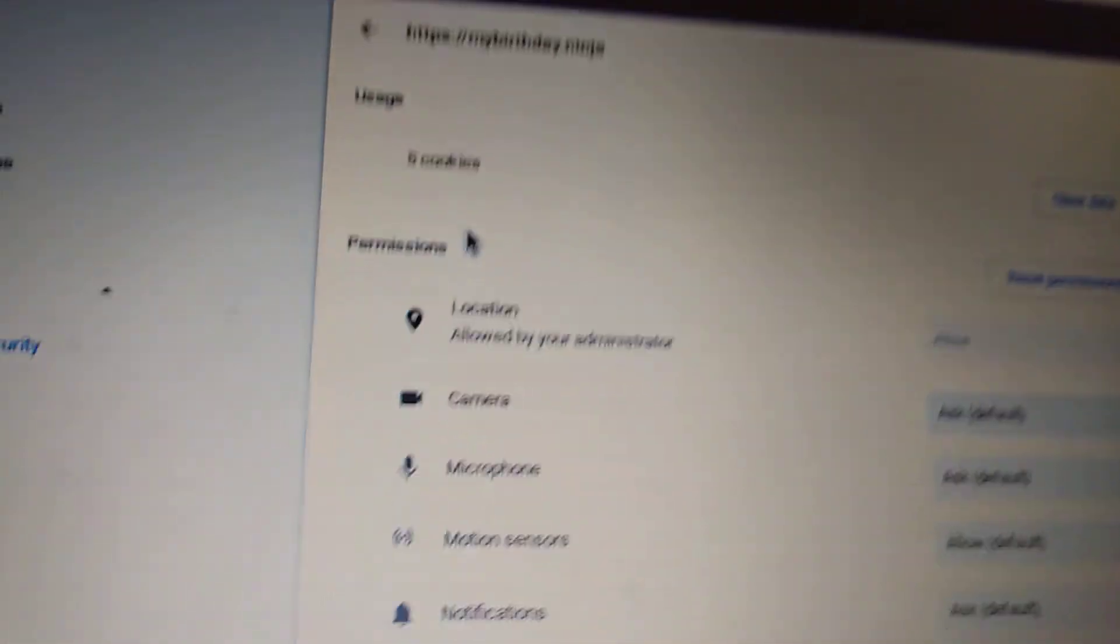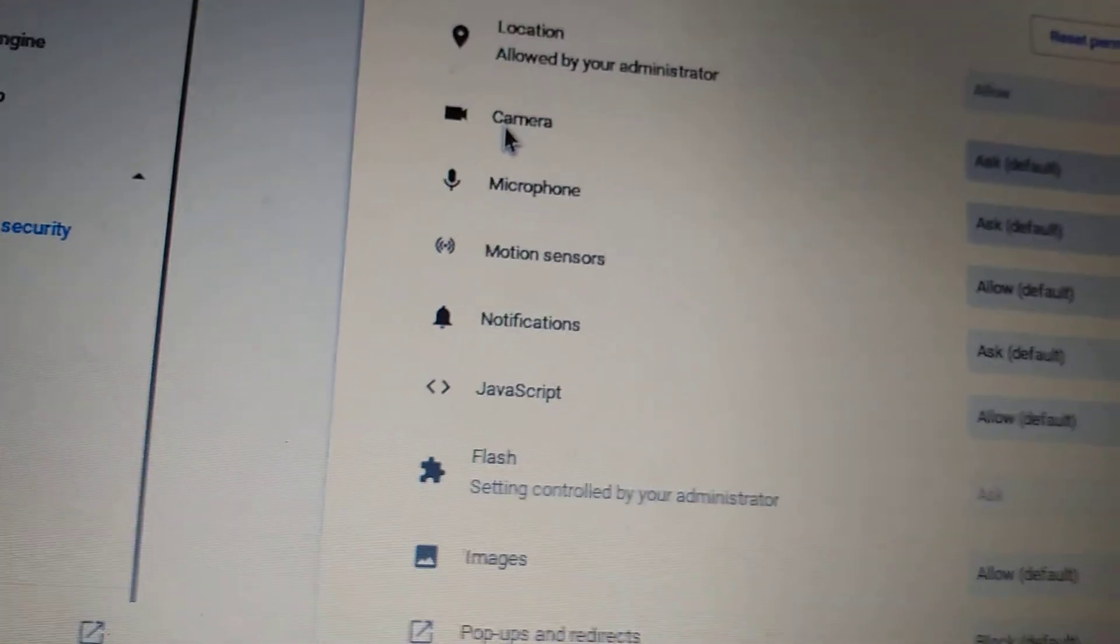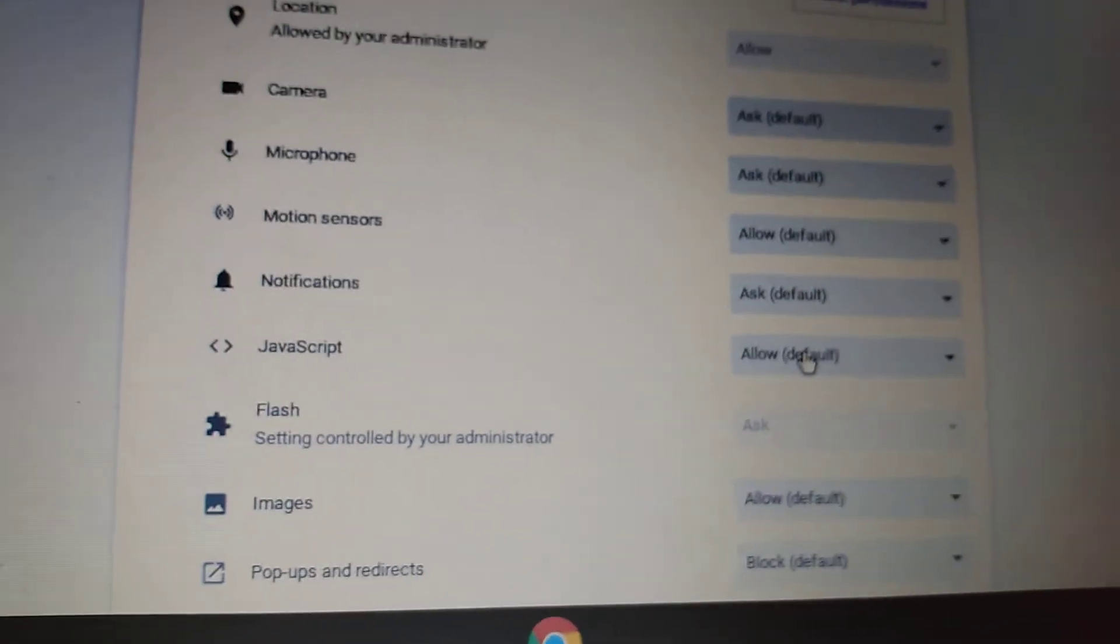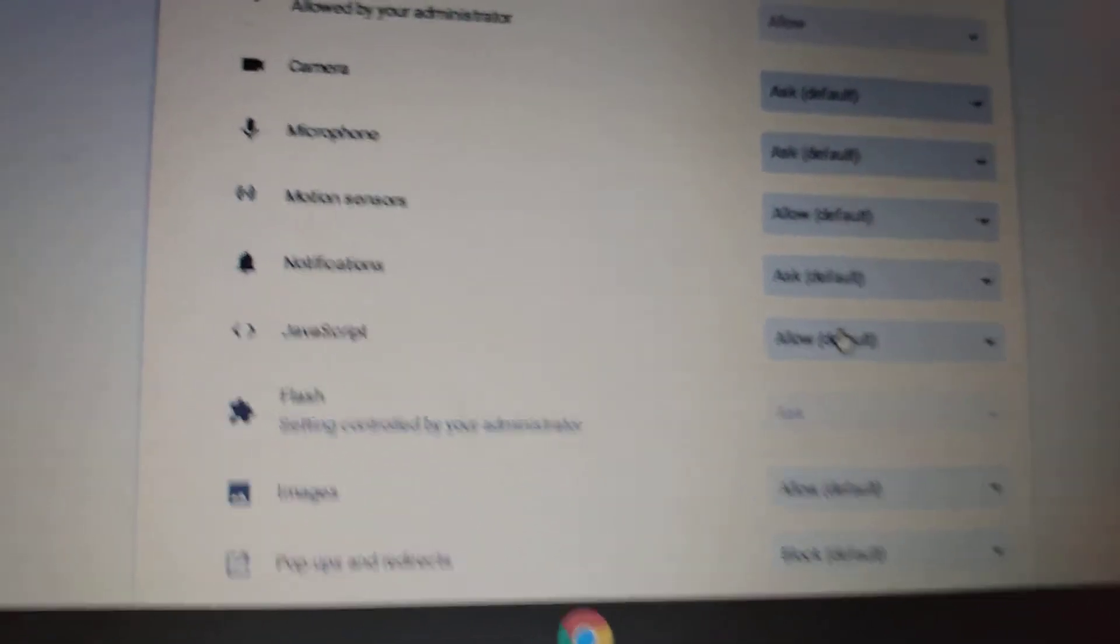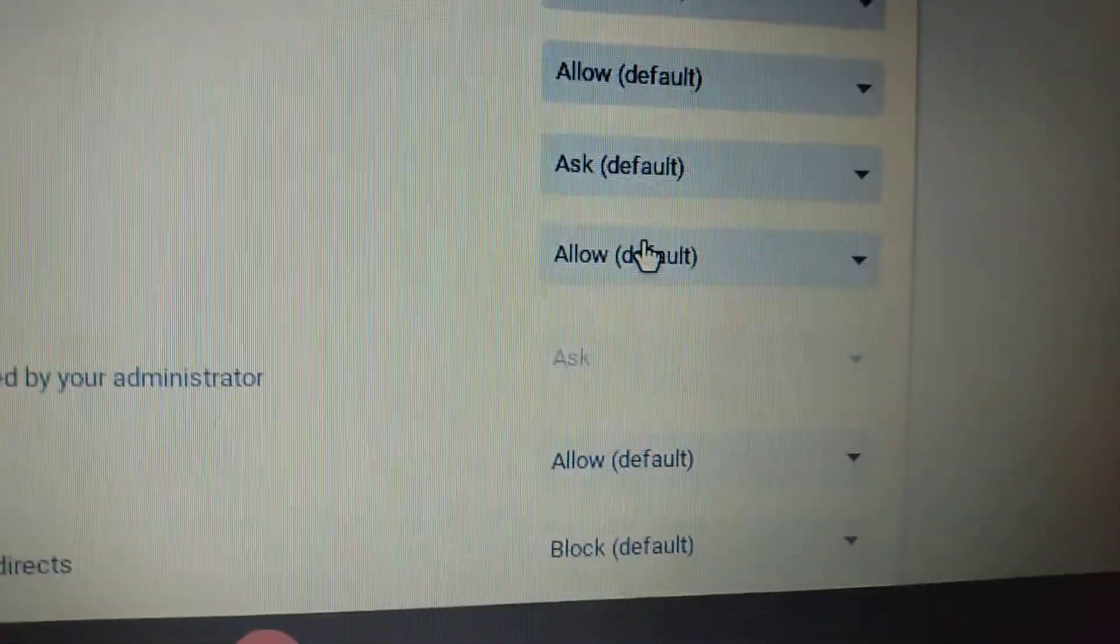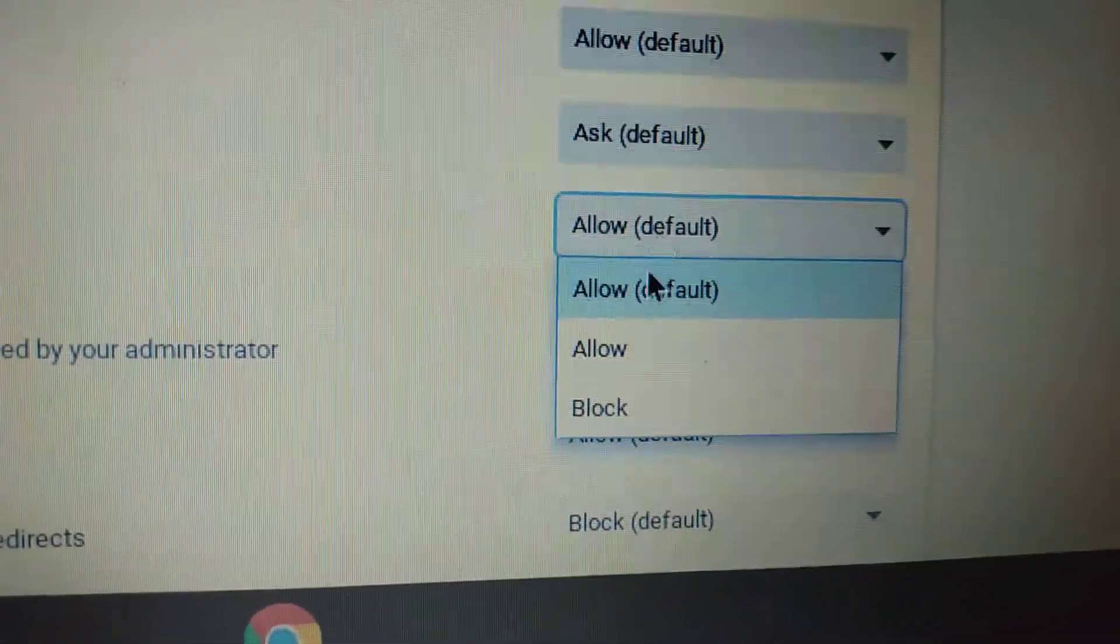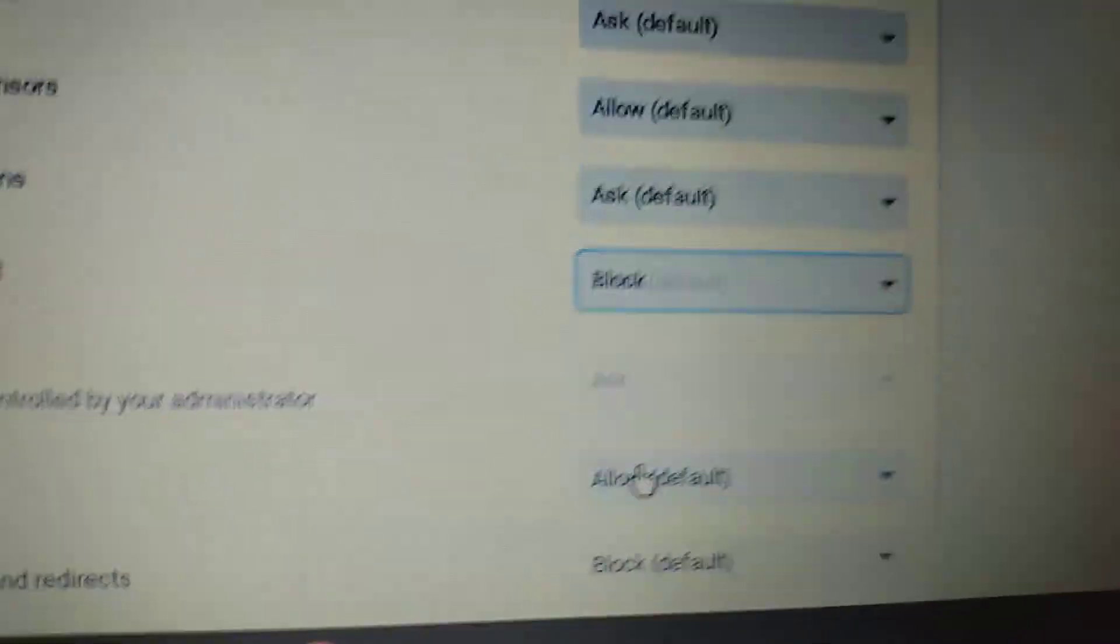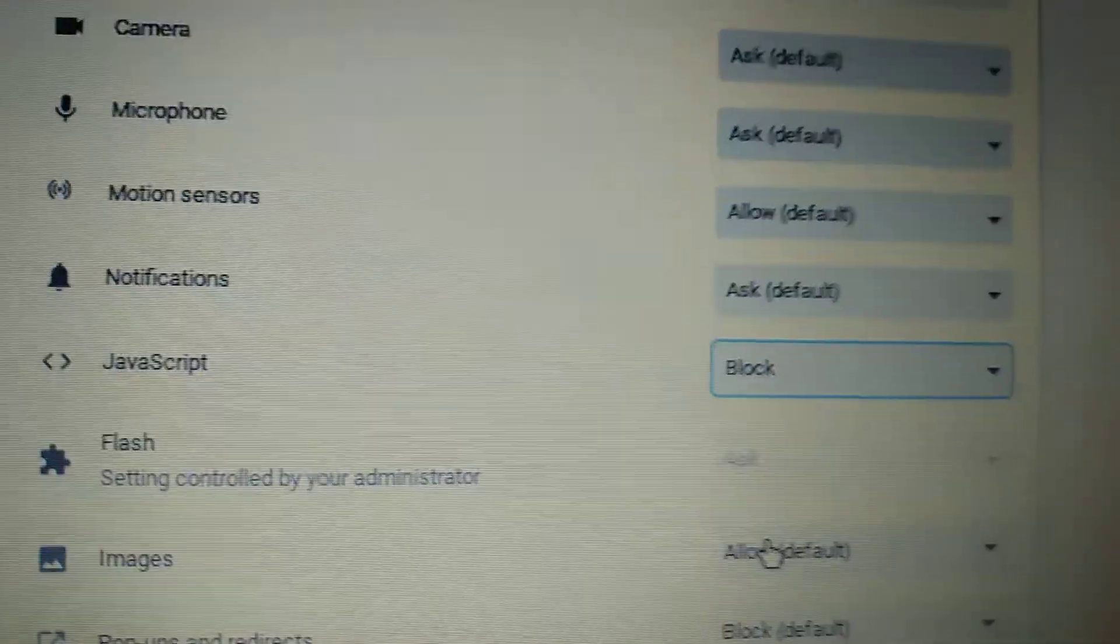I think this is on Chrome OS, so I don't know if it'll work like this for other OSs, but yeah. You see JavaScript, it says Allow Default, but you are gonna want to block that.